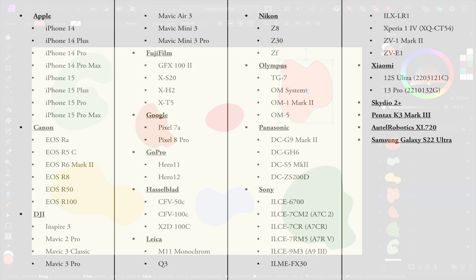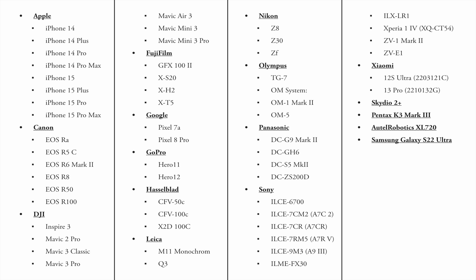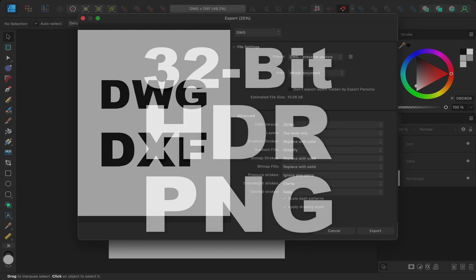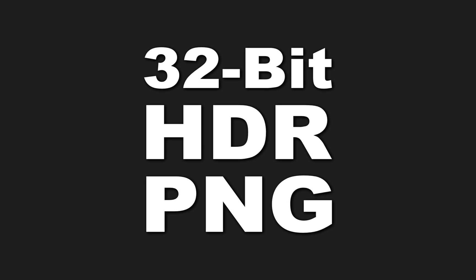Version 2.4 also adds support for additional raw files. So now you can edit raw photos from any of these devices. And in Affinity Designer, you can now export your work as a DWG and as a DXF. Also, all of the Affinity programs can now import and export 32-bit HDR PNG files.